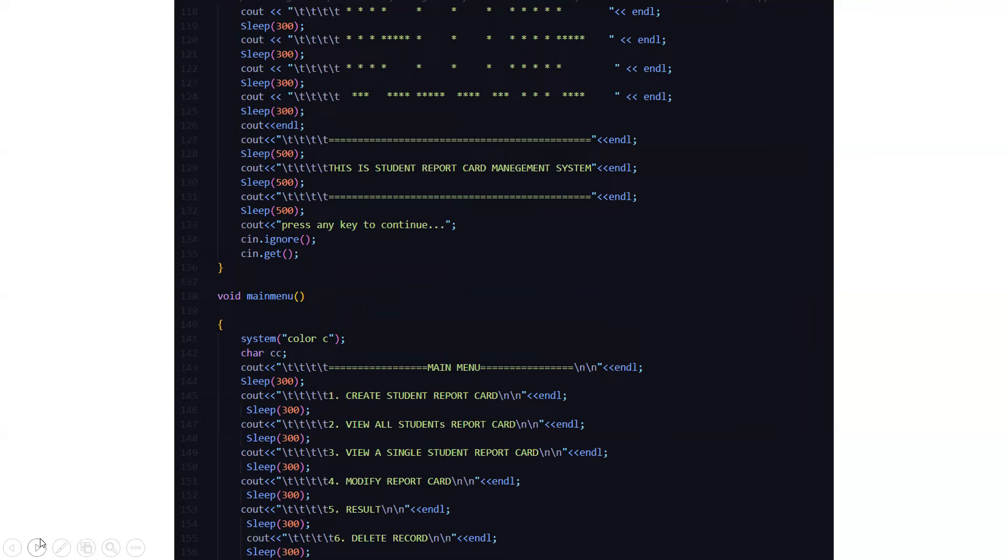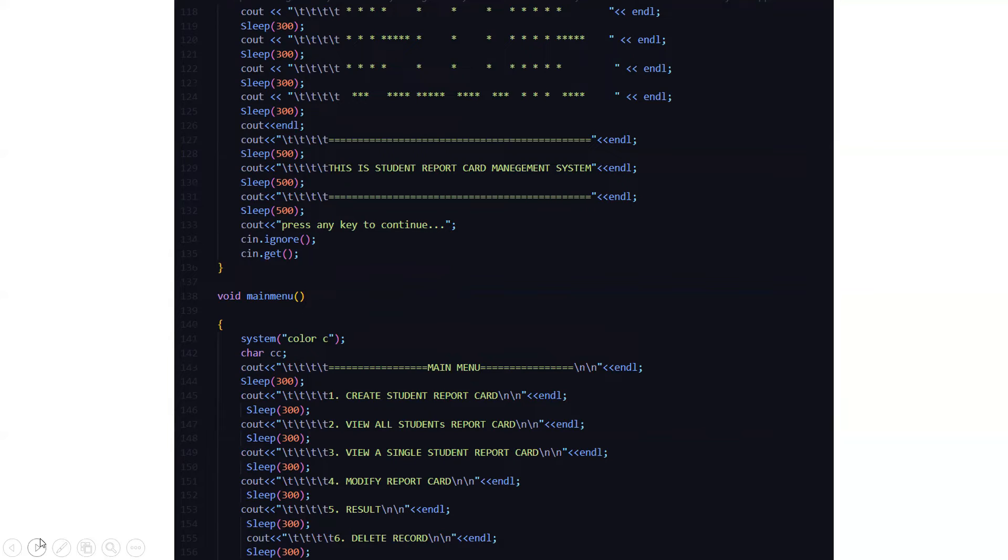In the main menu function, again, you have certain functionalities that this program can do. First, the color will be changed to C. Then it will ask you to choose actually. You must be confused about the sleep 300. That means you are getting a time transaction. That is after this 300 milliseconds time, the next is going to be displayed. This is to just make the interface very user friendly. And it also makes the software look visually aesthetic.